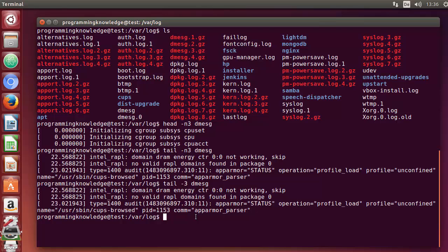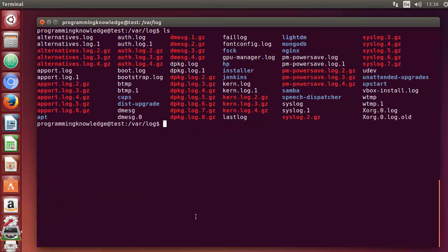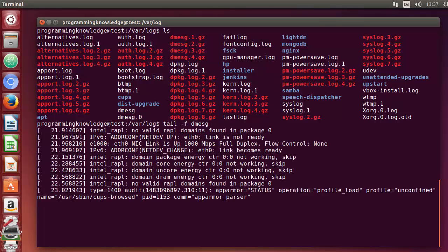Another use of the tail command is the -f flag. Clear the terminal and use the tail command with the -f flag followed by the name of the file, then press enter. It prints the last 10 lines but stays open — it doesn't exit the terminal output. It watches the file, and whenever the file changes, the output will also update, appending new lines.